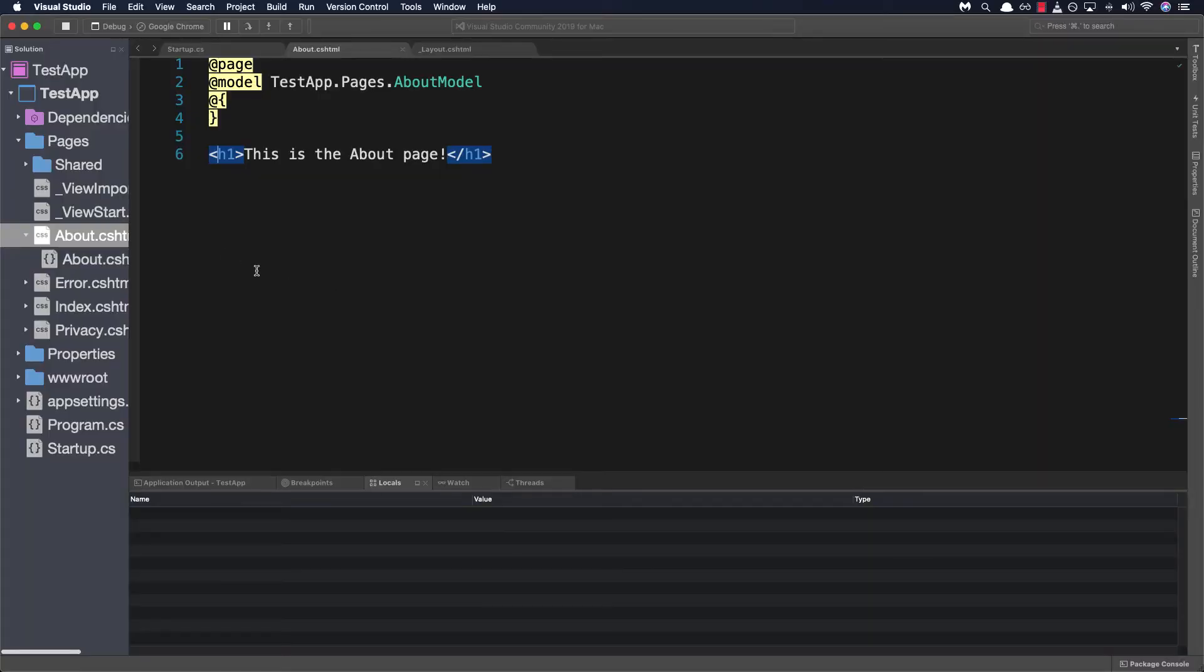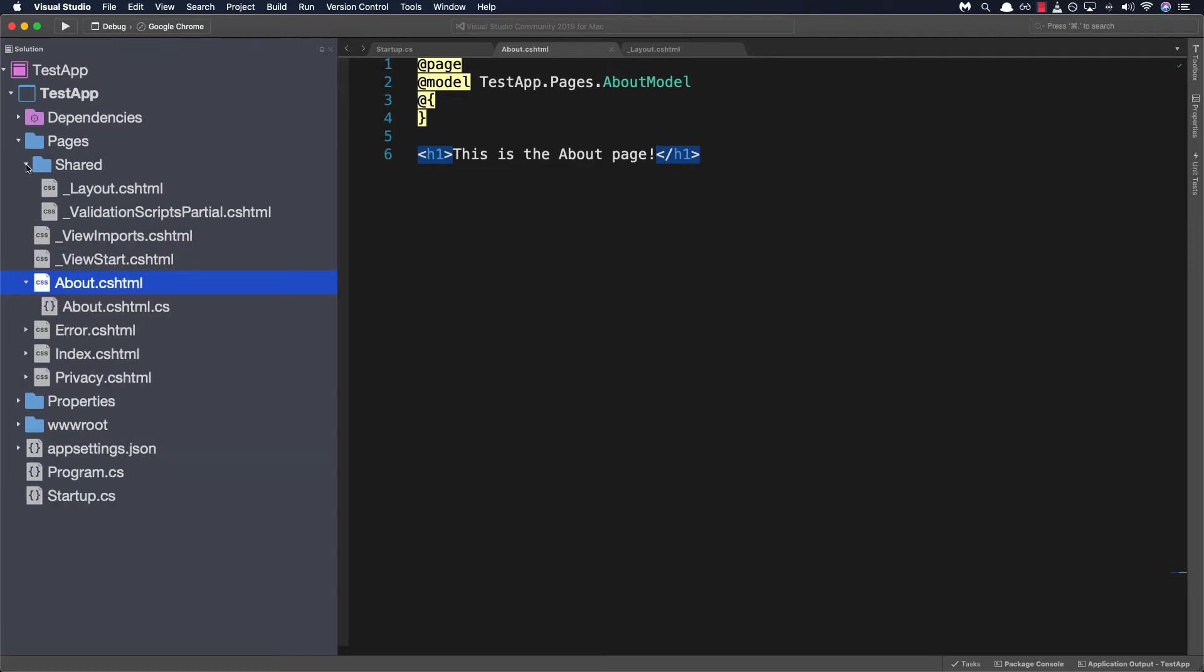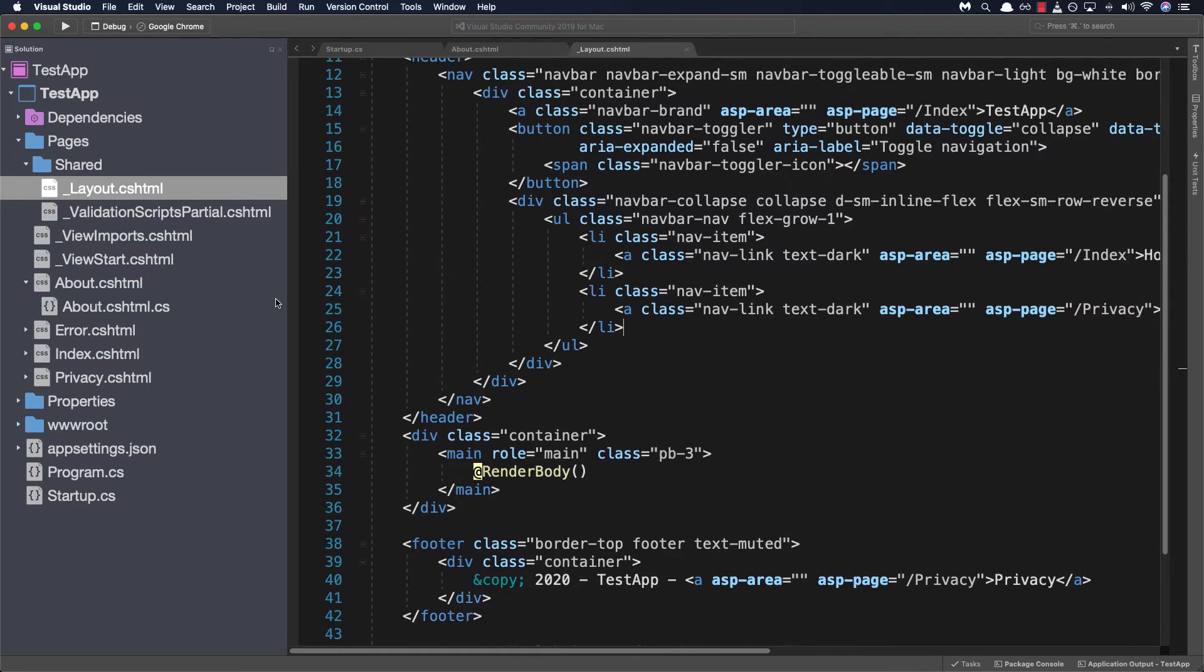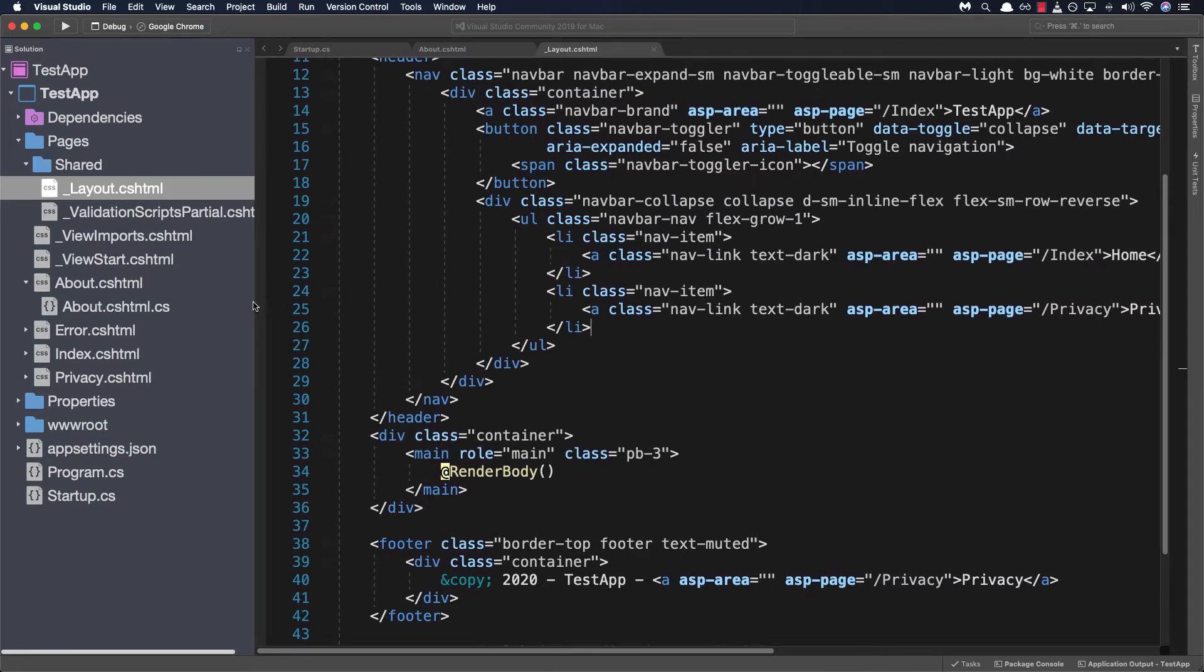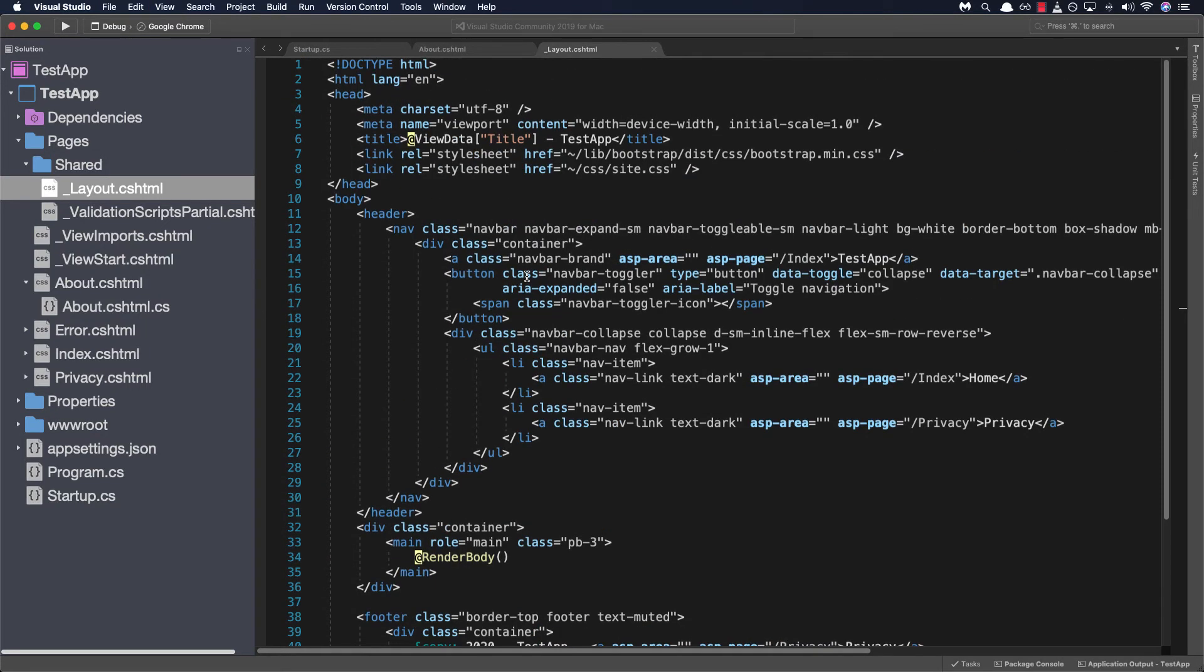So back in Visual Studio let's go ahead and stop the application and in our solution pad let's go ahead and open up the layout file which is found under the shared folder. I'm gonna go ahead and resize our solution pad just a little bit. There we go and I'll zoom out as well so we can see a little bit more of the code.